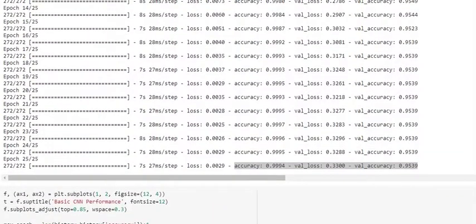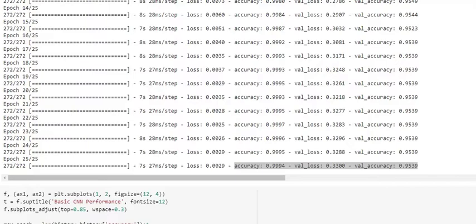After training this model, we get a validation accuracy of 95% and it looks to be slightly overfitted, looking at our training accuracy, which is 99.9%. For clear perspective, we plot the training and validation accuracy and loss curves.